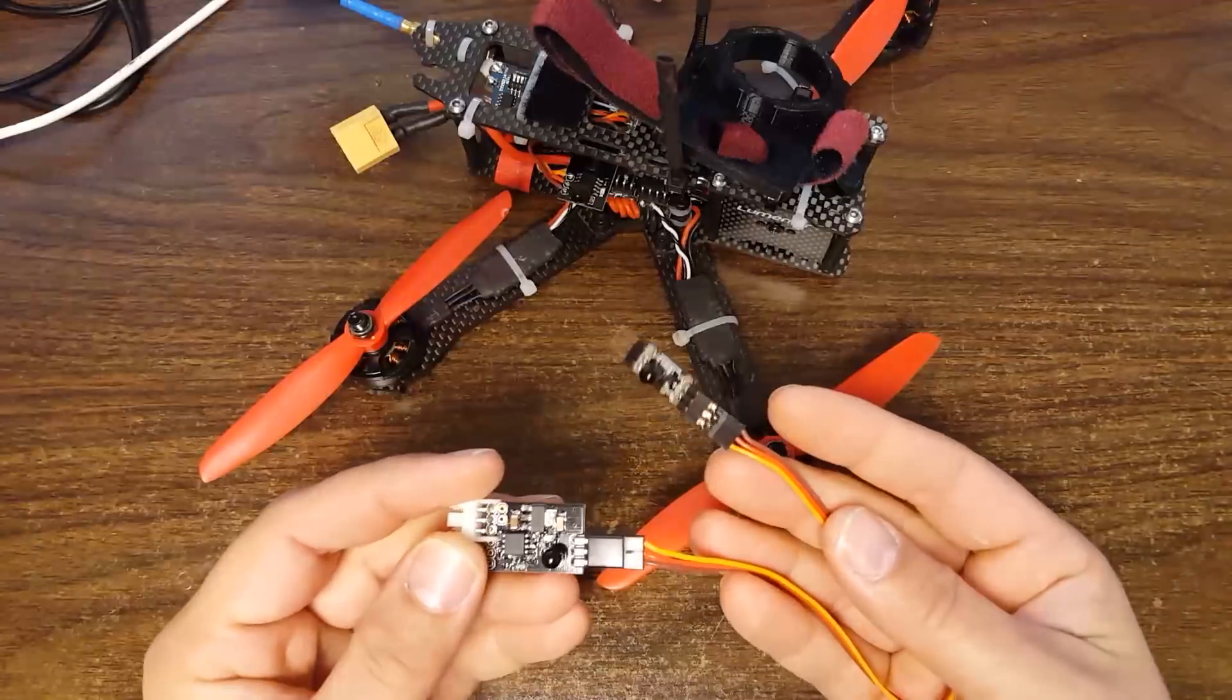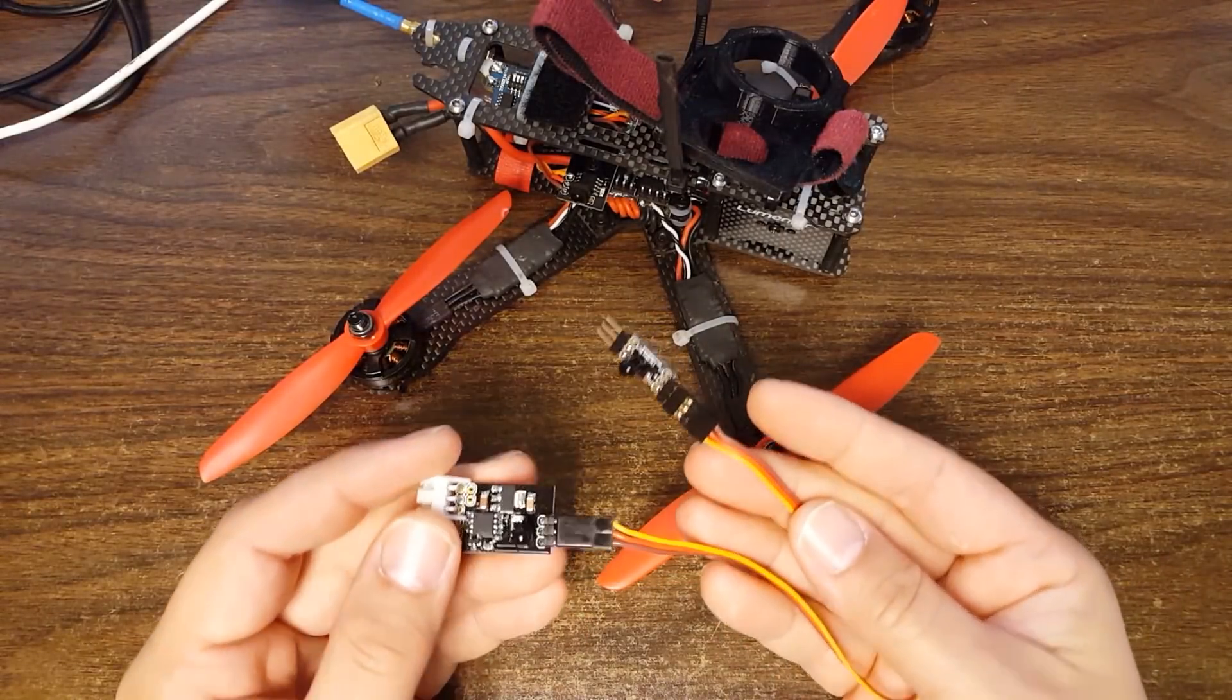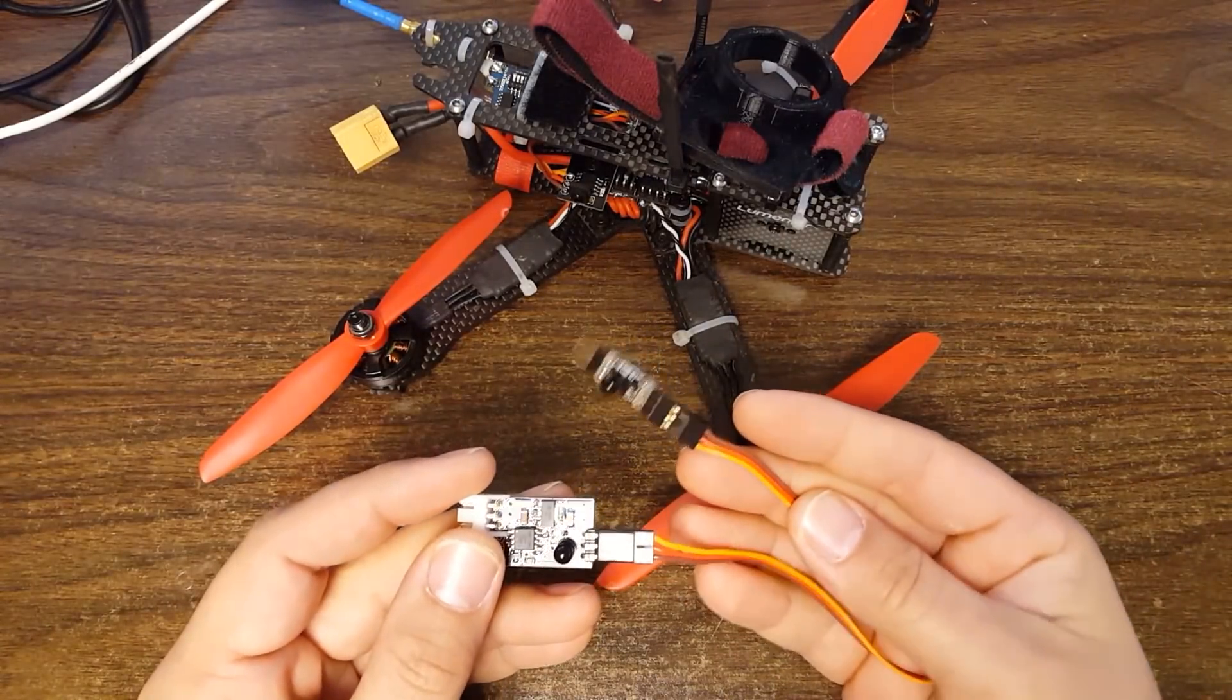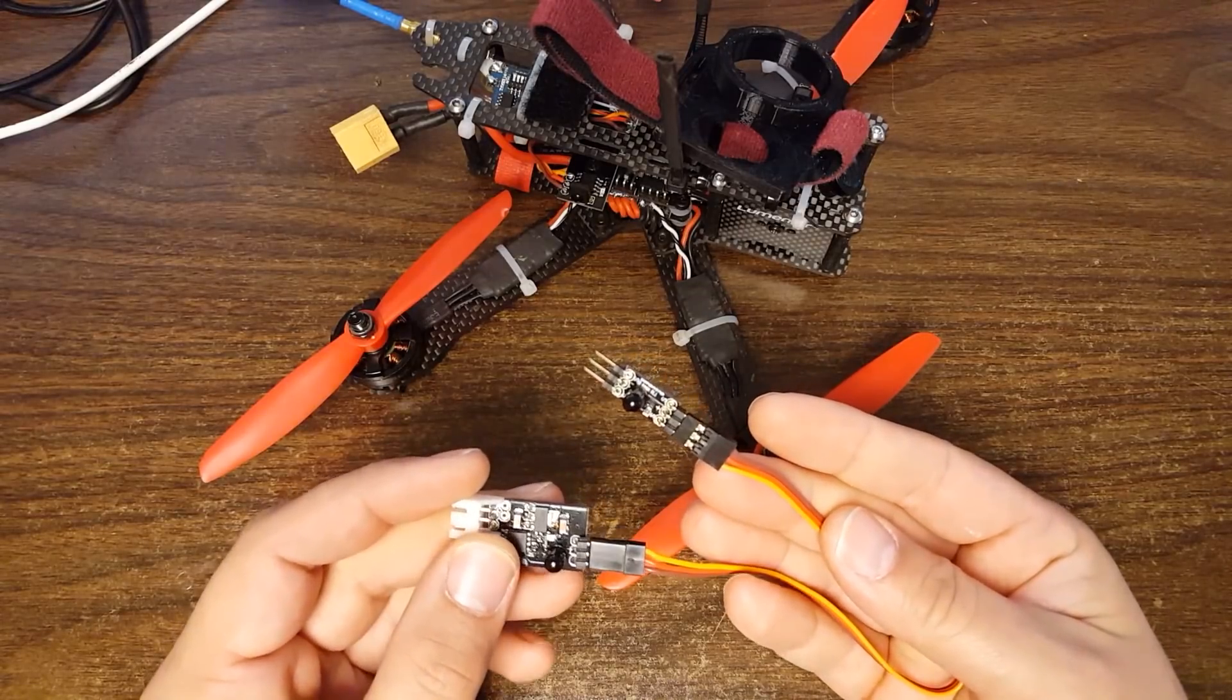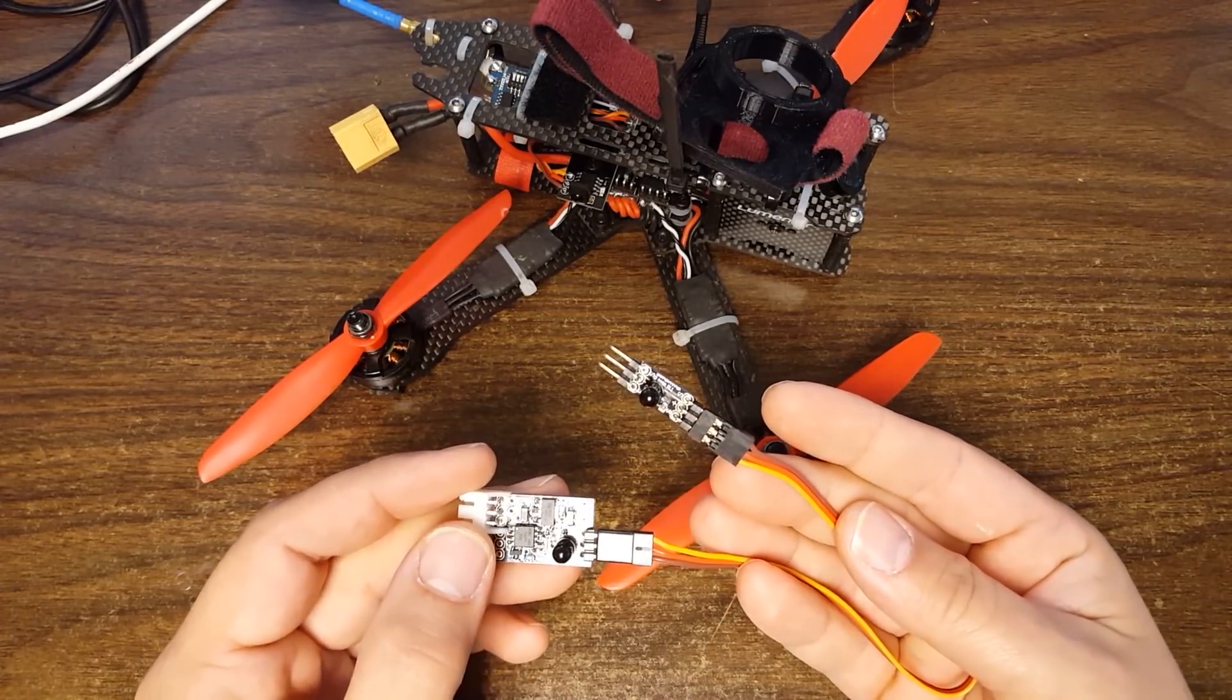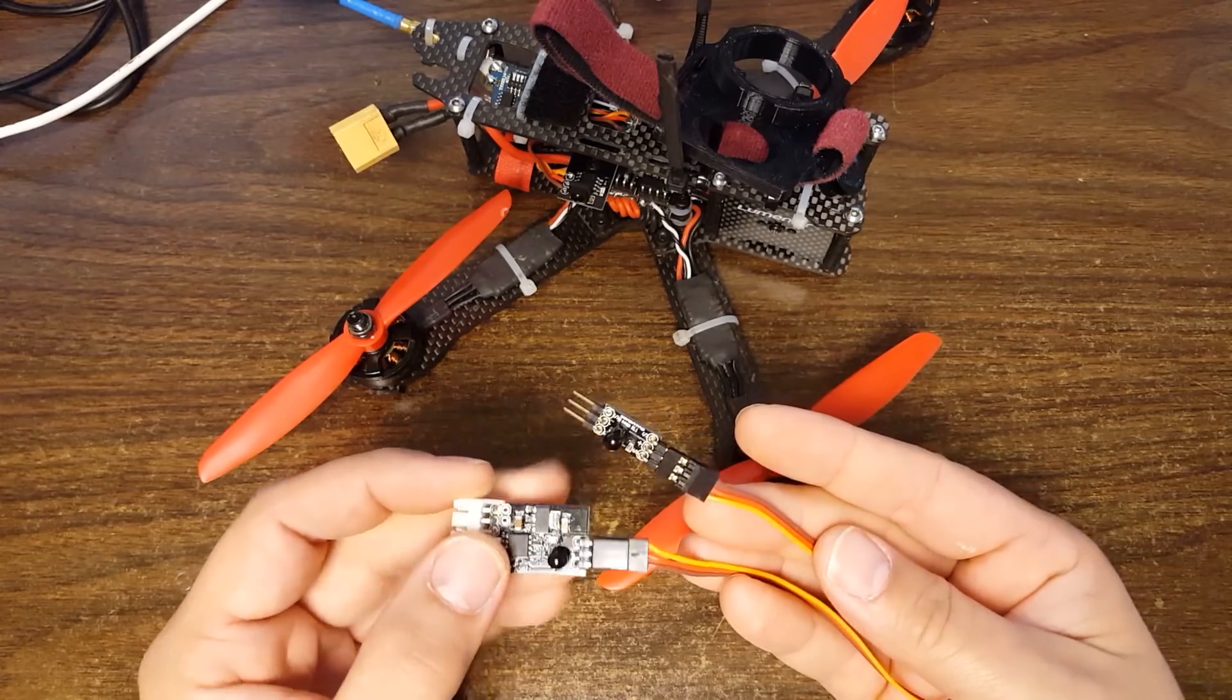So let me introduce you to the Red Rotor lap timing system that integrates with the RROSD to give you lap times in real time while you're flying.